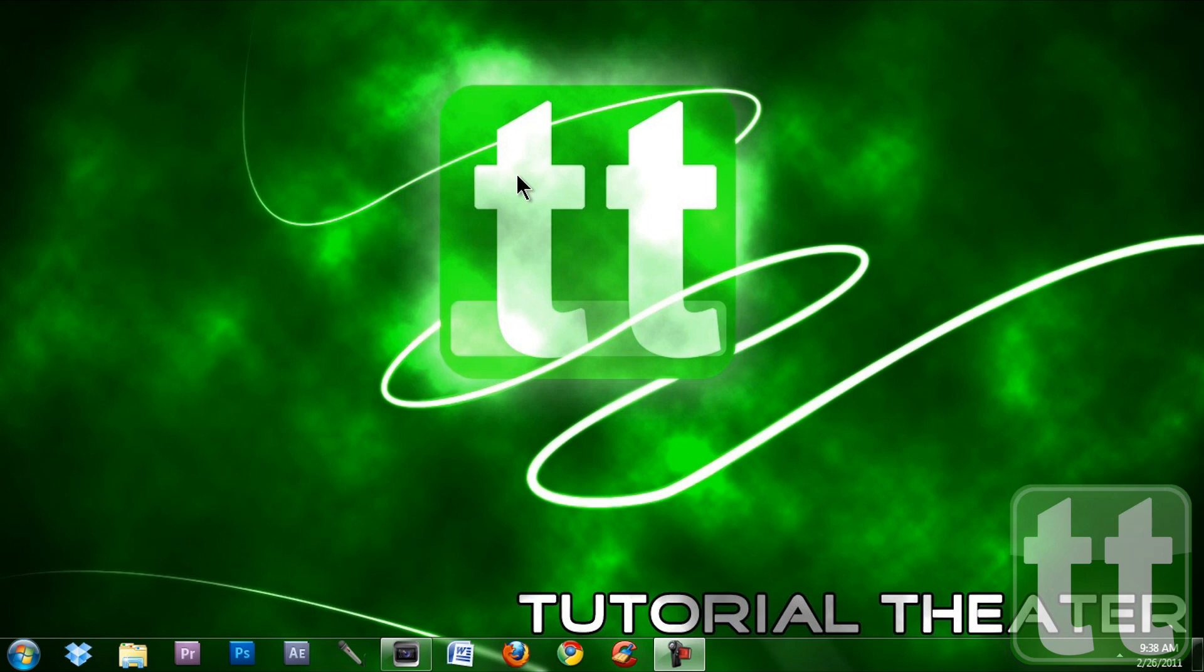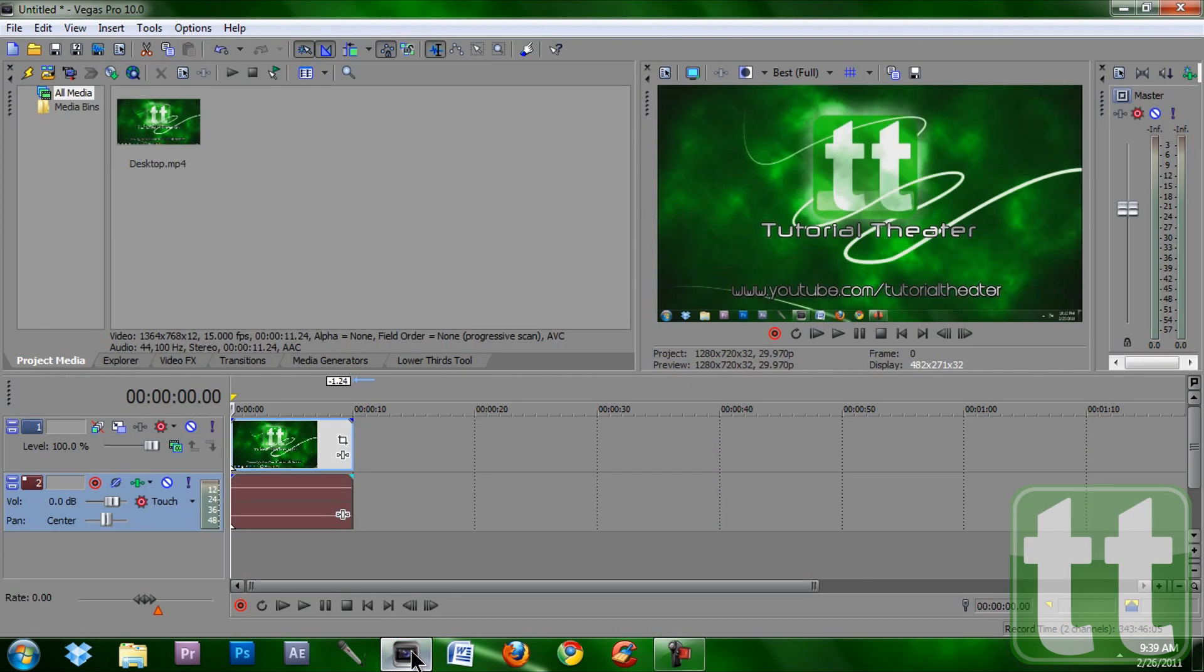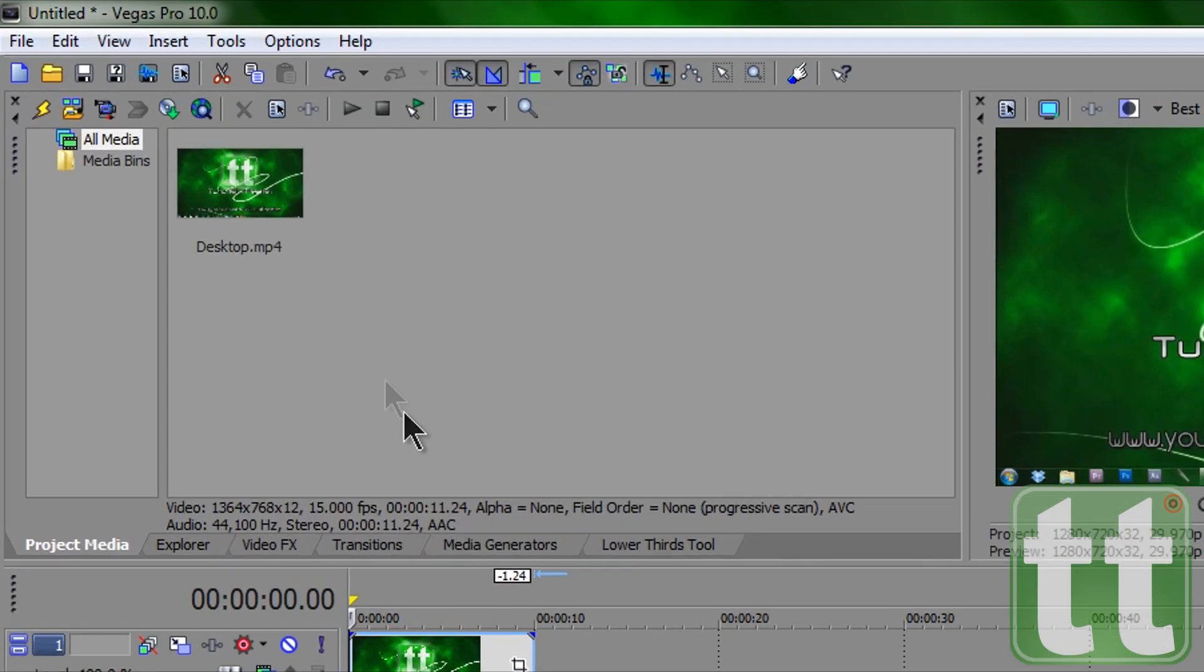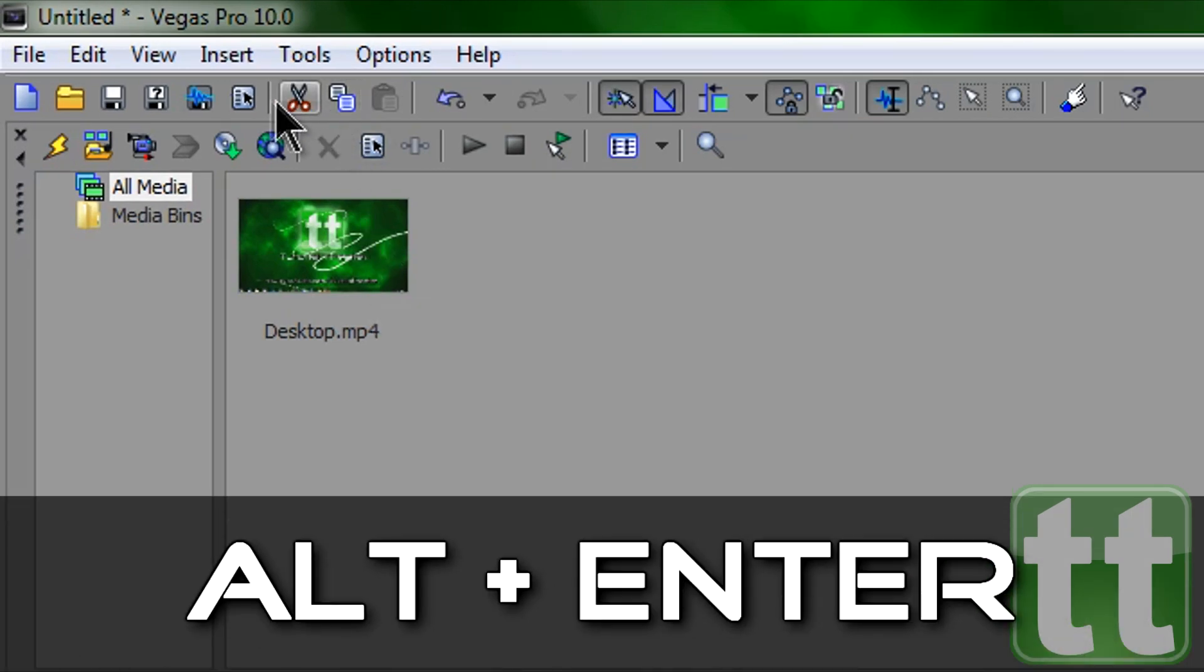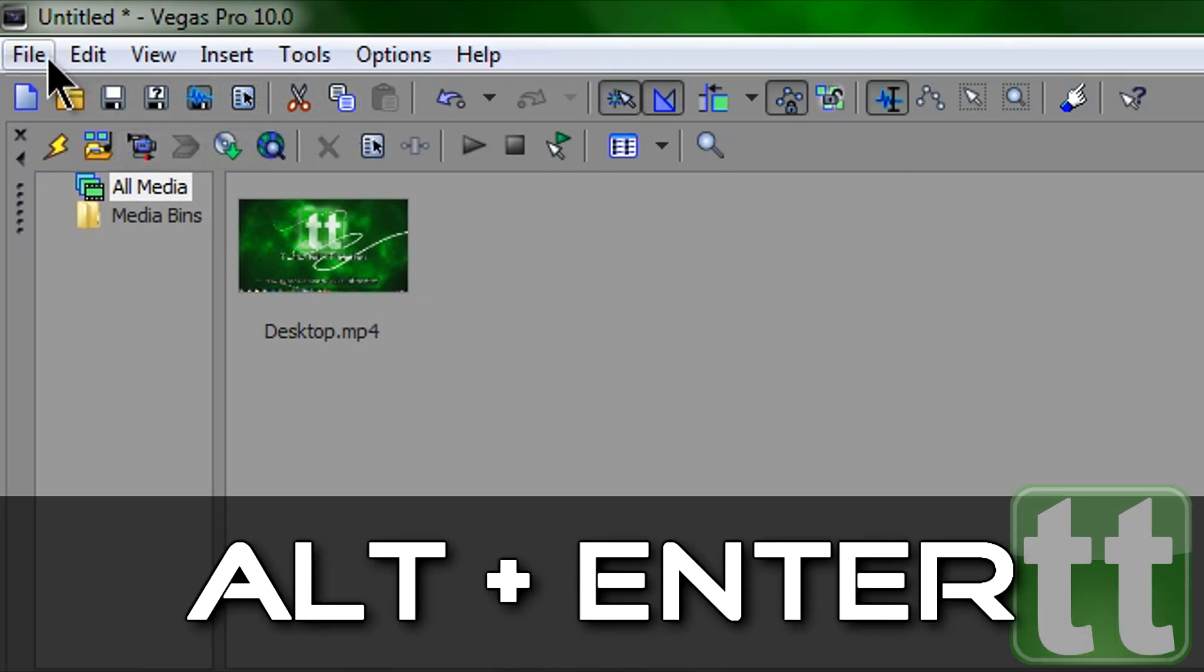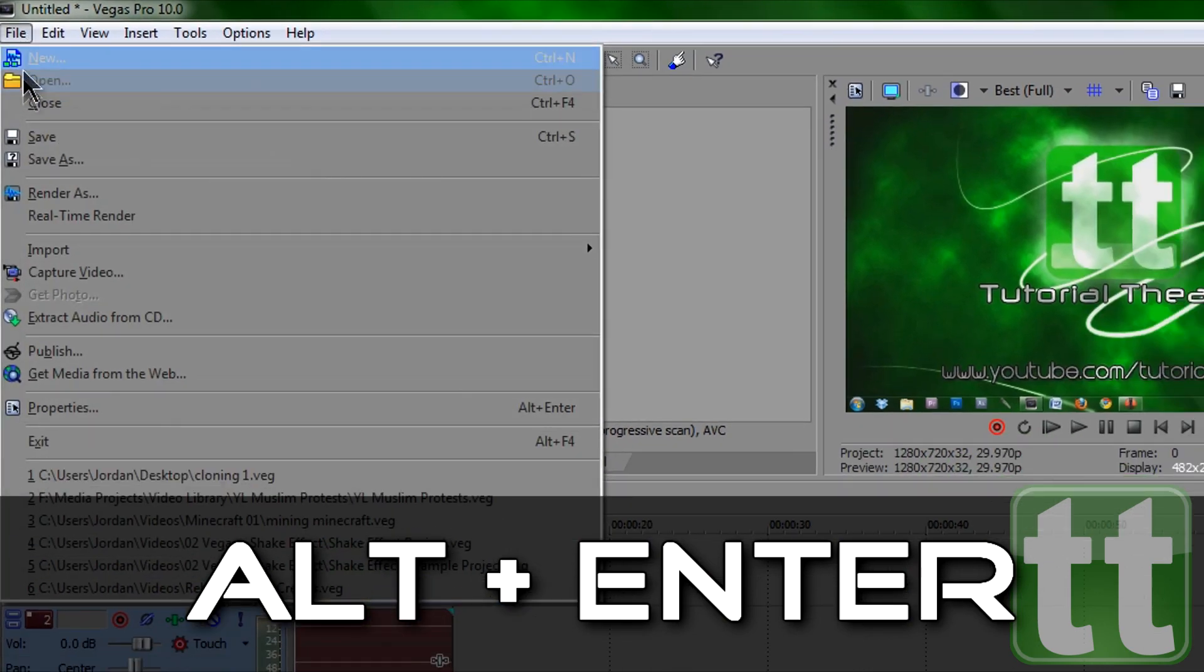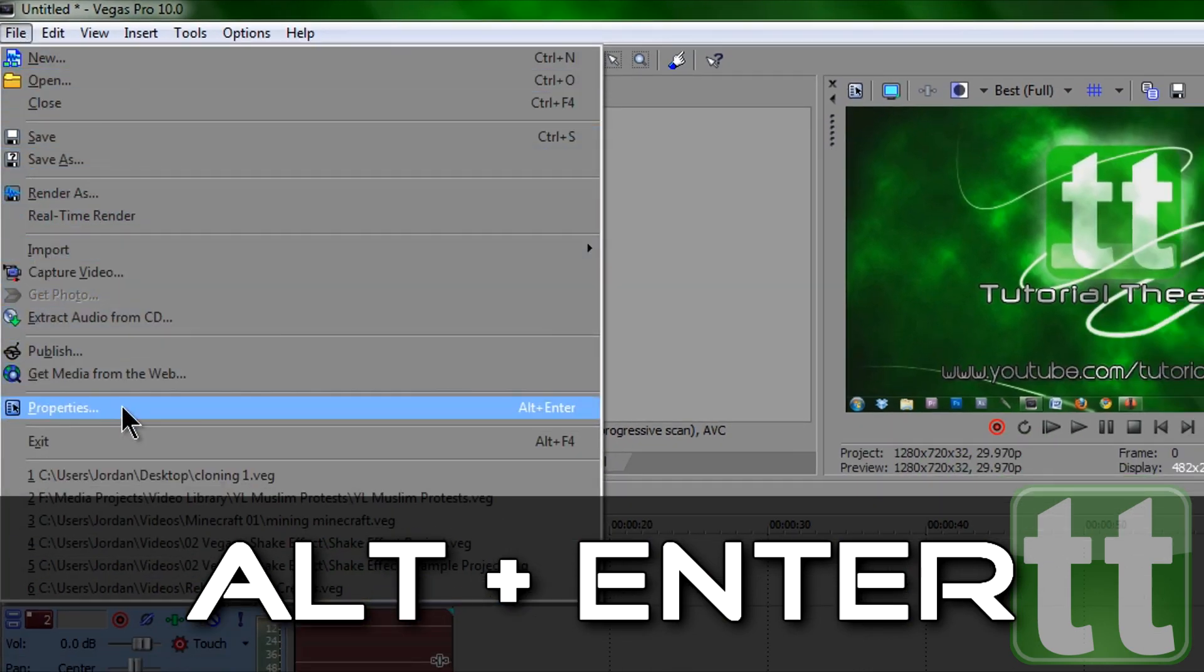So first open up your Vegas with your completed project. Next, we are going to work on our project properties. You can achieve this by hitting Alt+Enter on your keyboard or going to the properties button at the top, or going to file properties.